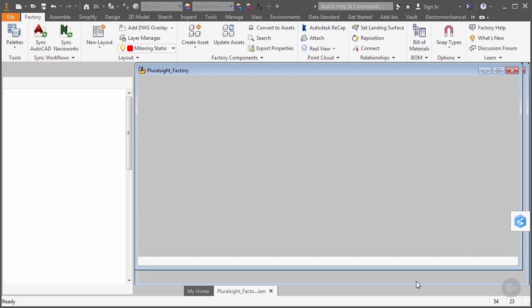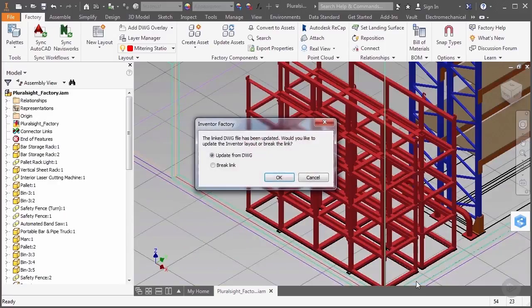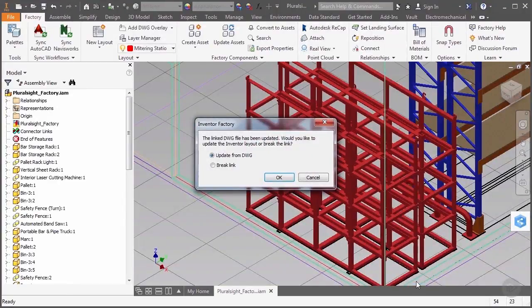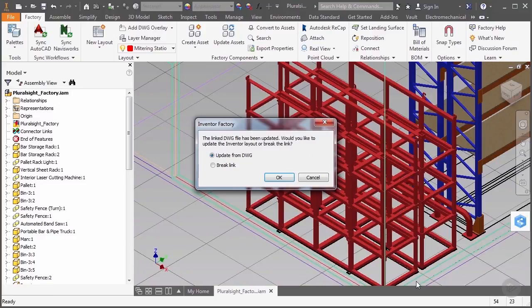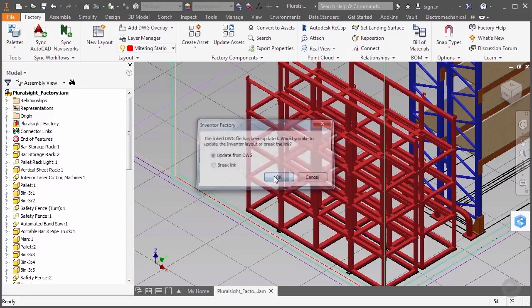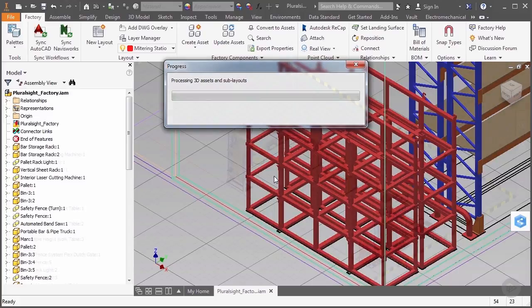A pop-up will come up asking if you'd like to update the Inventor file from the DWG file. Now, it's always good practice to do this each time you open it, but if you hit Cancel, it won't run the update and it will still let you open the Inventor file and make changes. We're going to go ahead and hit OK, and then we'll skip ahead to where it's completed, which is about a minute and a half later.